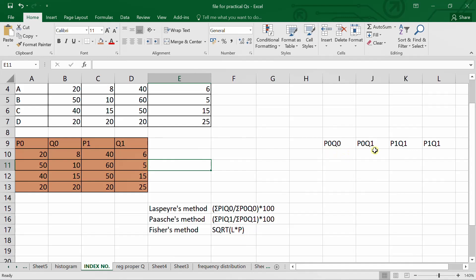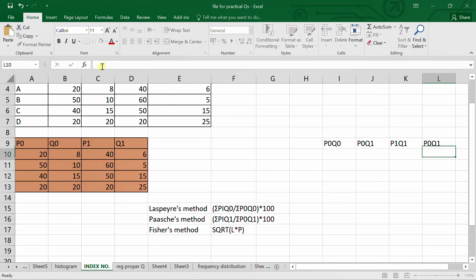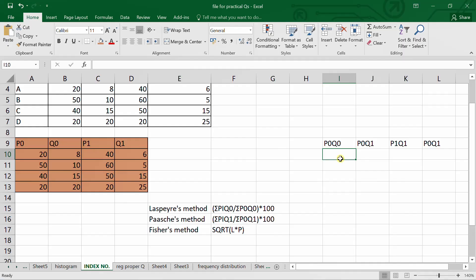What we need are: p0q0, p0q1, p1q0, and p1q1. You can solve it using the simple multiplication formula manually — multiplying the price of the current year p1, and depending upon the formula, if it is Laspeyre's we multiply it by the base year quantity, and if we are using Paasche's method we multiply p1 by the current year quantity.